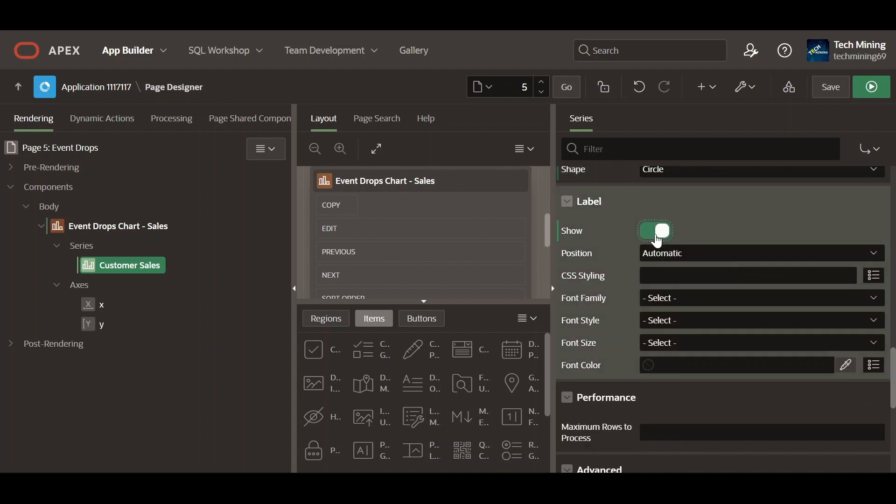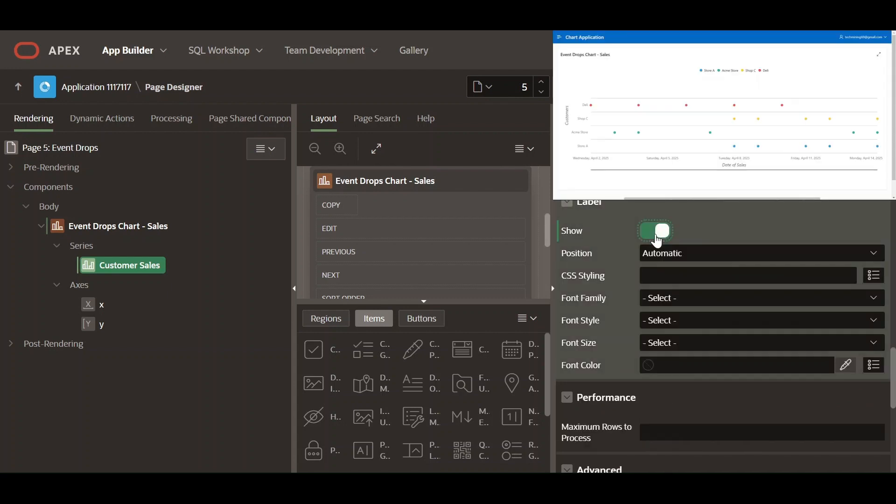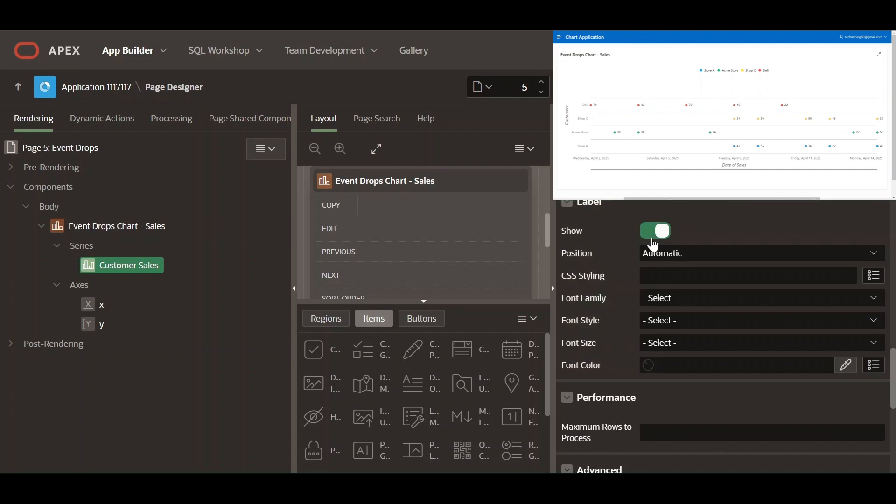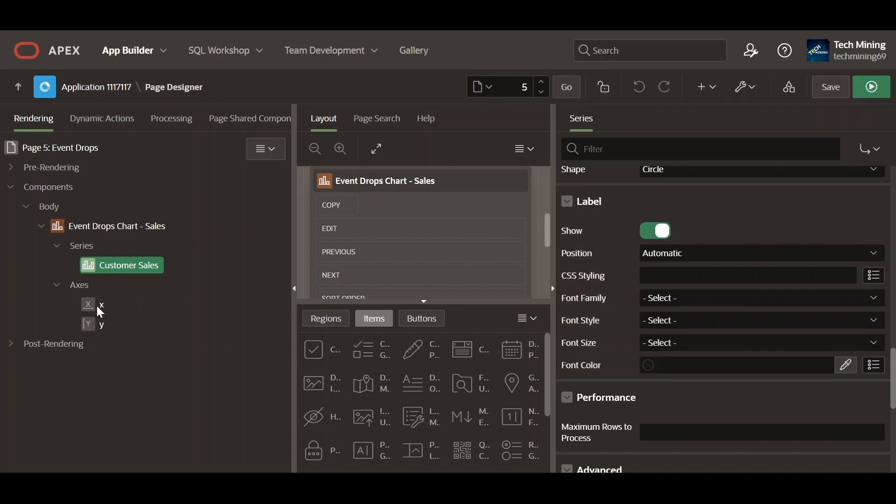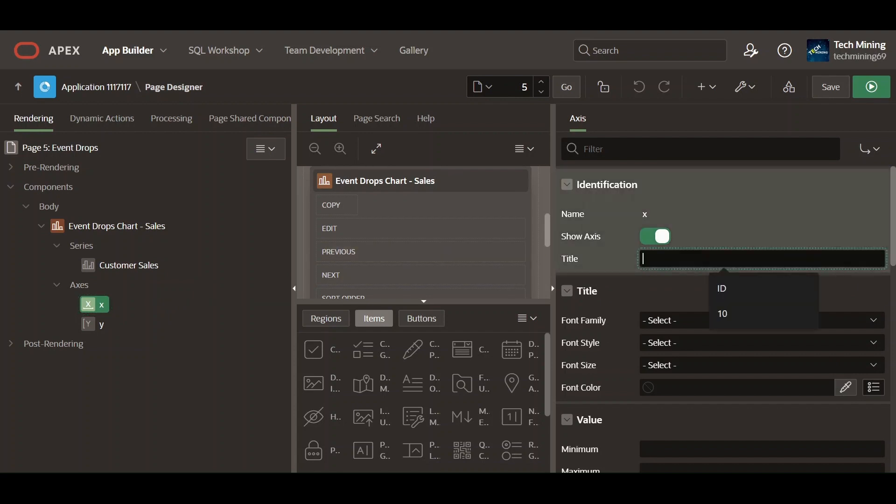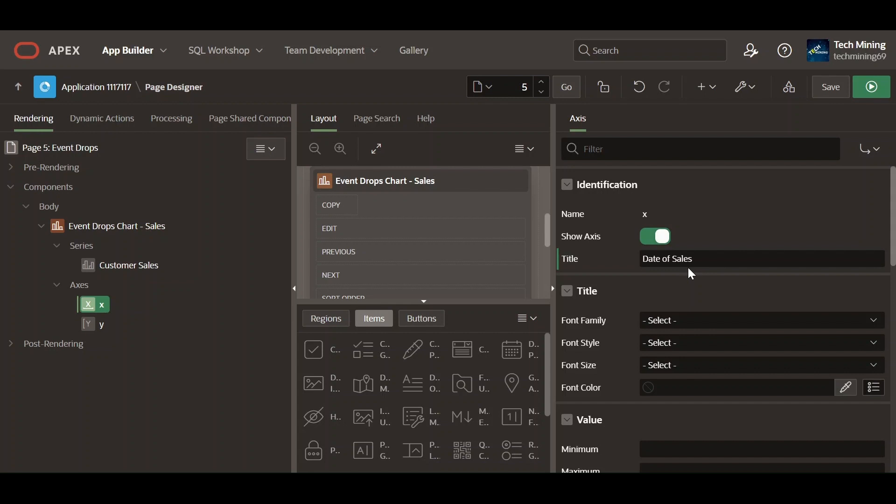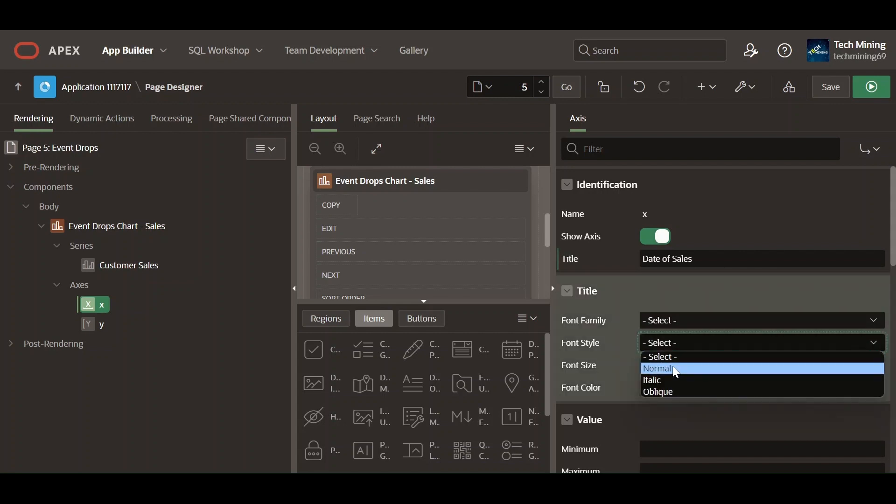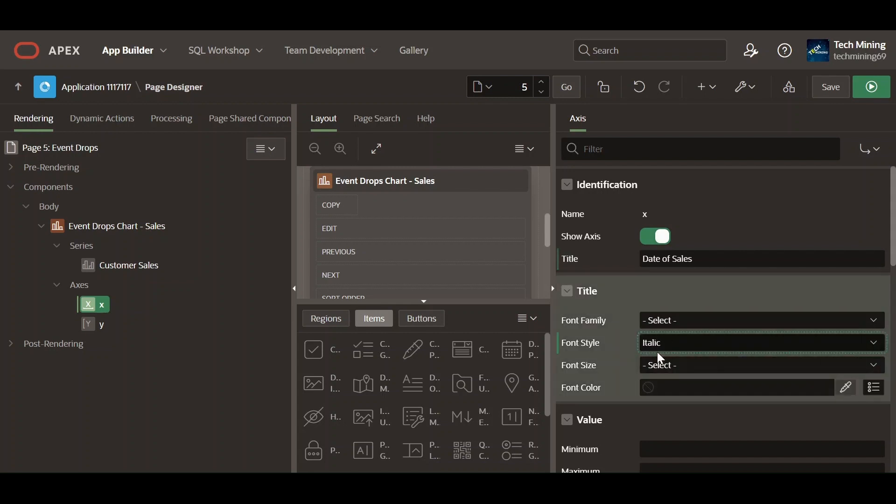Select whether the labels should be rendered on the chart. Enter a title for the axis. This title describes the information being represented on the axis of your chart. Select the font style and size.